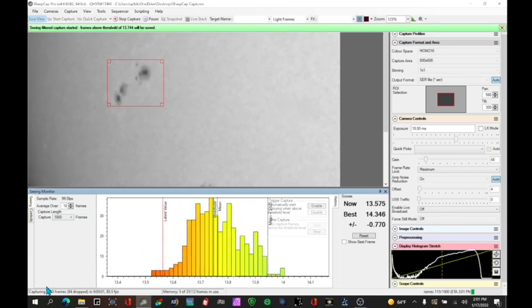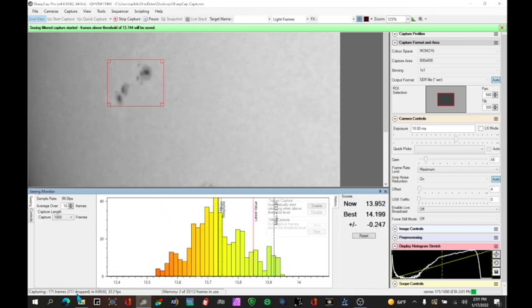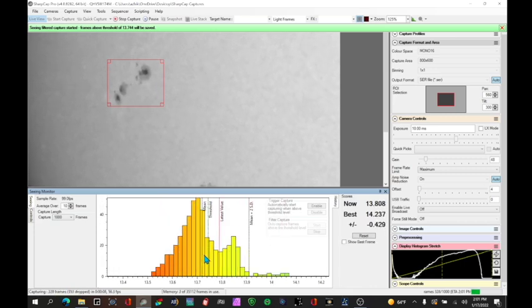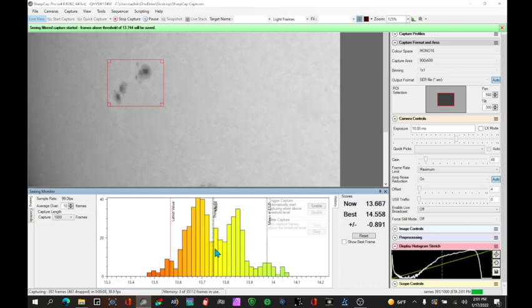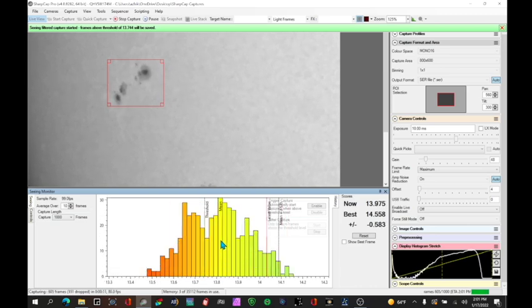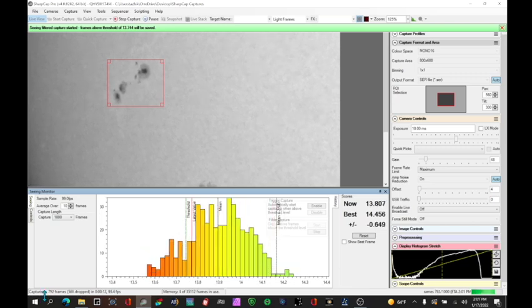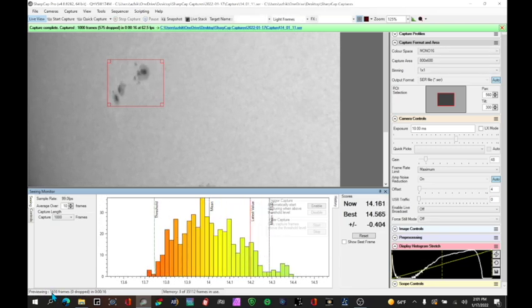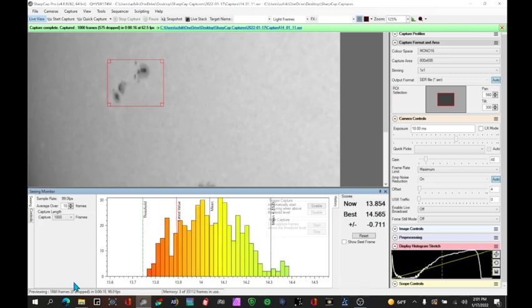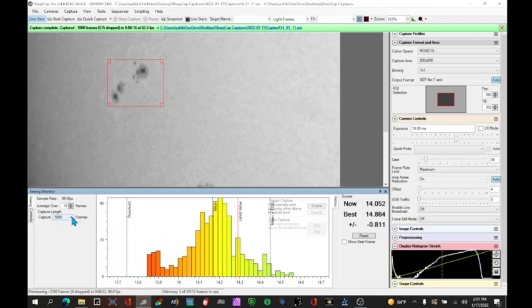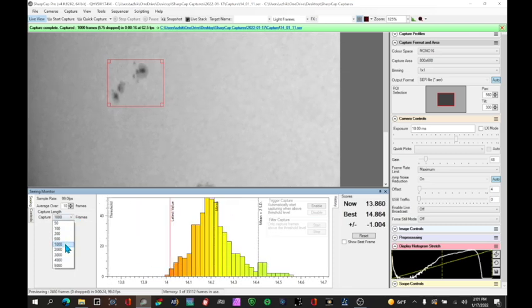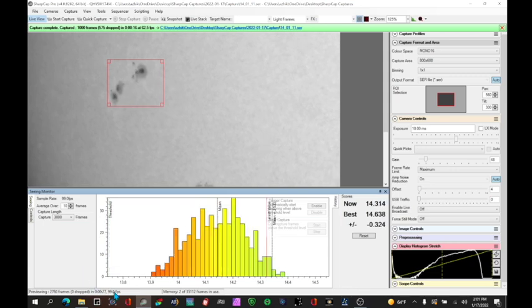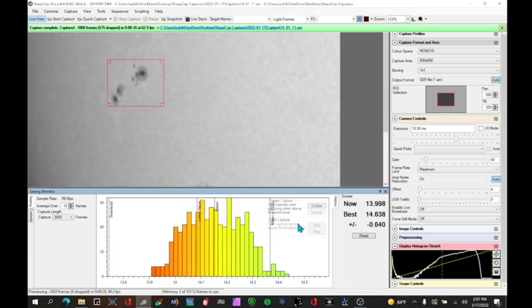And now you can see that it's capturing frames and dropping frames. And the frames that are being dropped are the ones that are less than the level that I said here about 13.75. And when I get to a thousand it's going to stop automatically and I will have captured a thousand frames and I will have thrown away the ones that are less in focus. I can change this to make it for a higher number. For example 3,000 frames because we're going so quickly at about 100 frames per second.